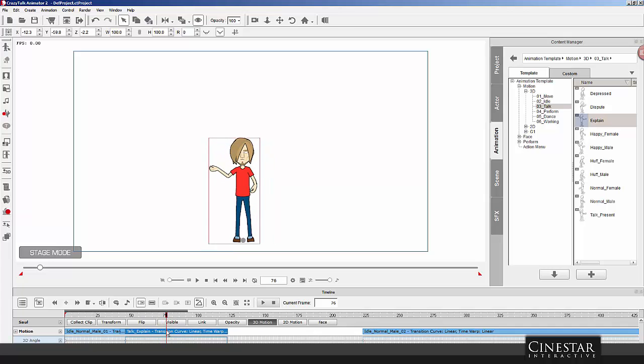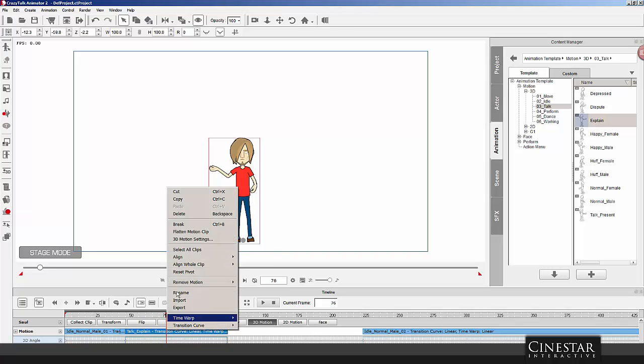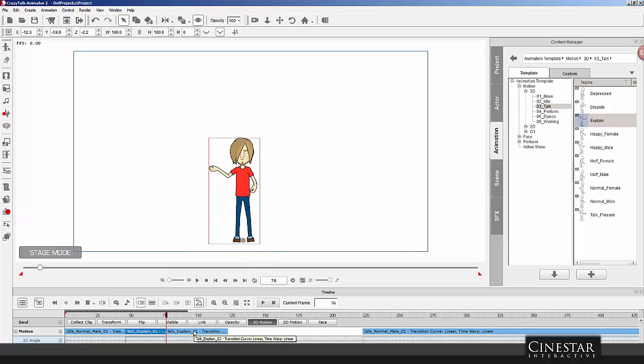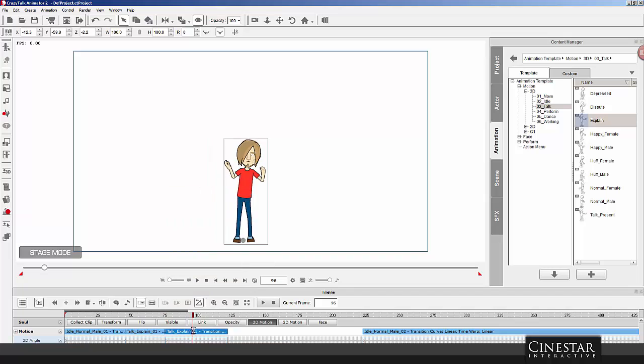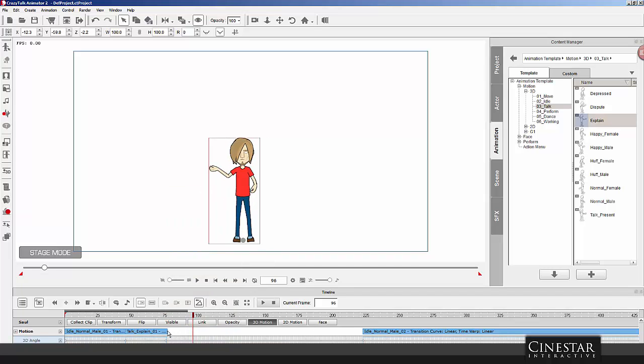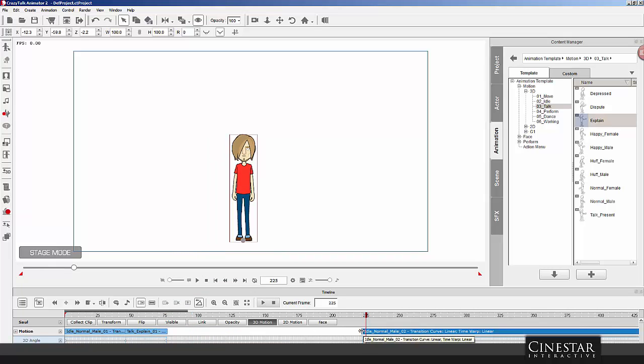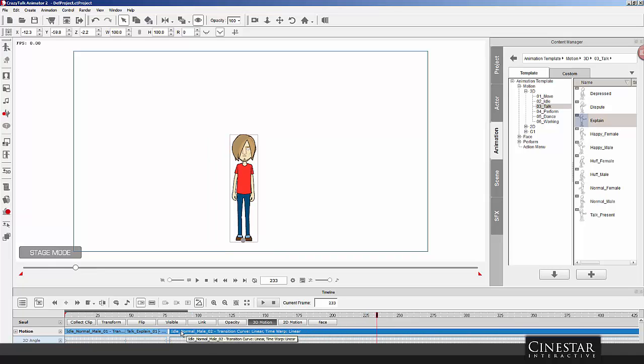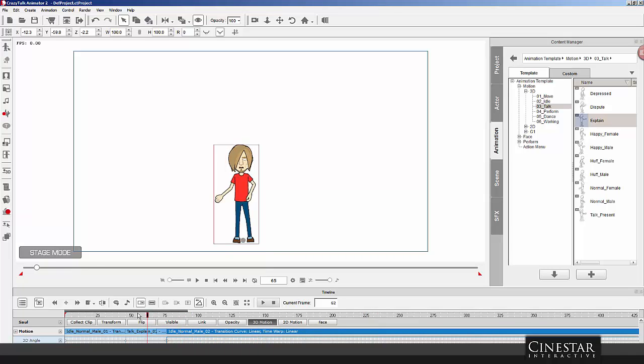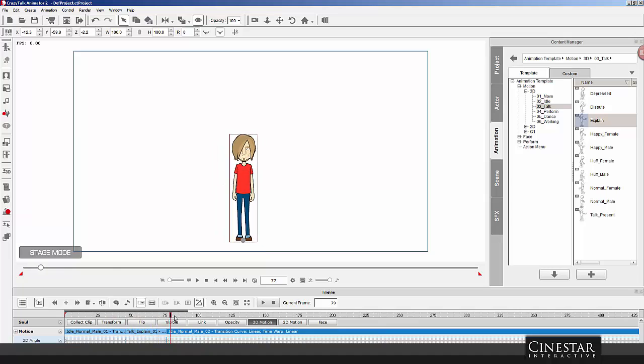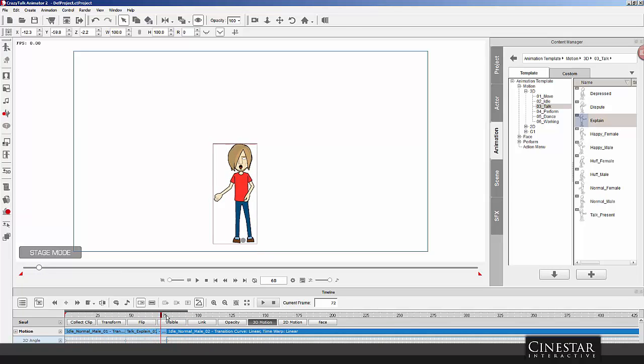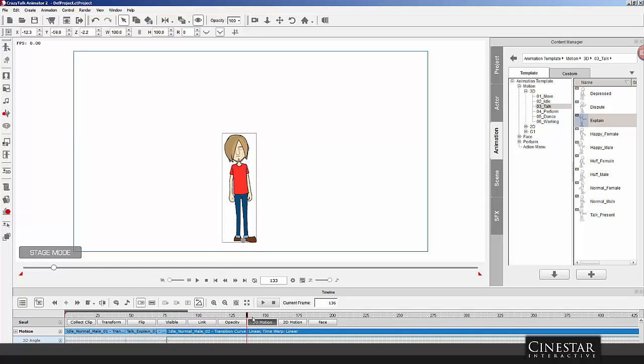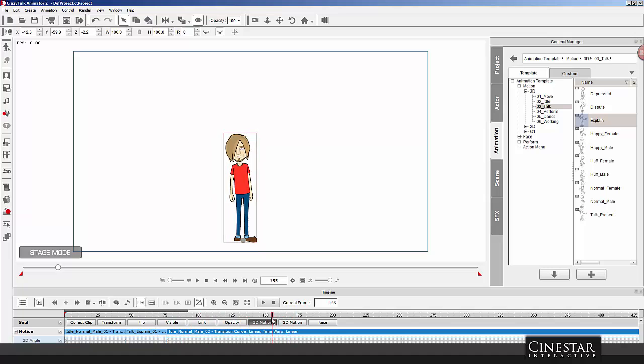Okay. So, at this point, we go to break again. We'll get rid of this. We'll bring back our idle. So, now we have something that looks like that. When he's done talking, he goes back to being idle. Then, he'll start talking again. Control-B is for break.